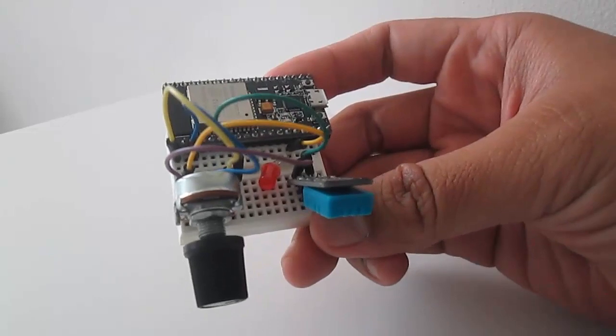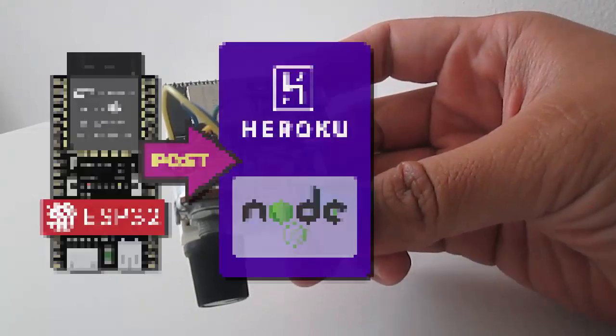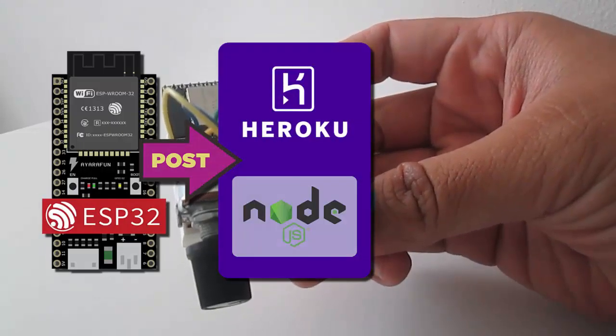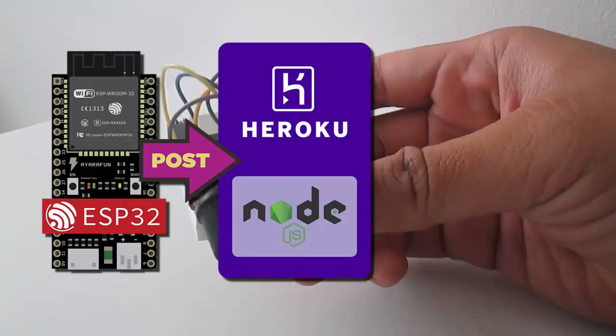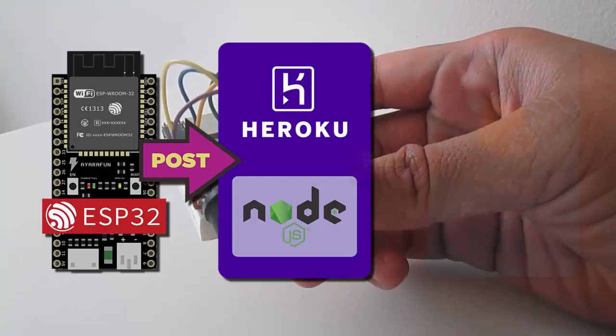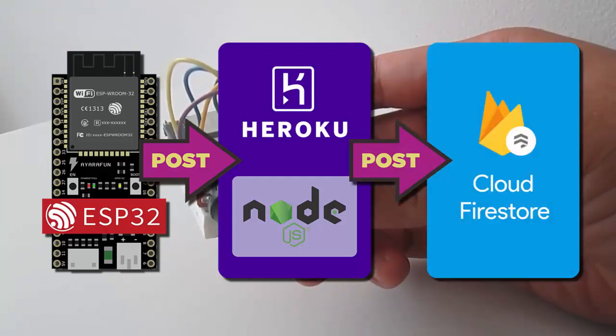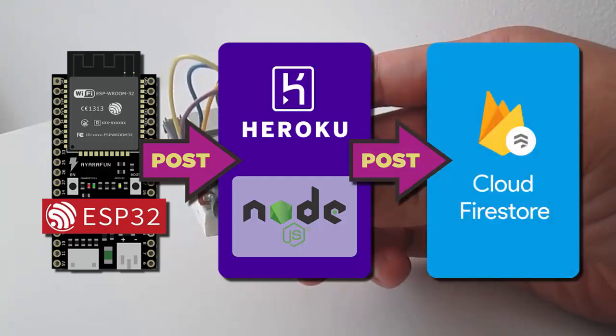I'll post the data to my own backend server with Node.js framework deployed on Heroku, then store the data to Firebase Cloud Firestore.